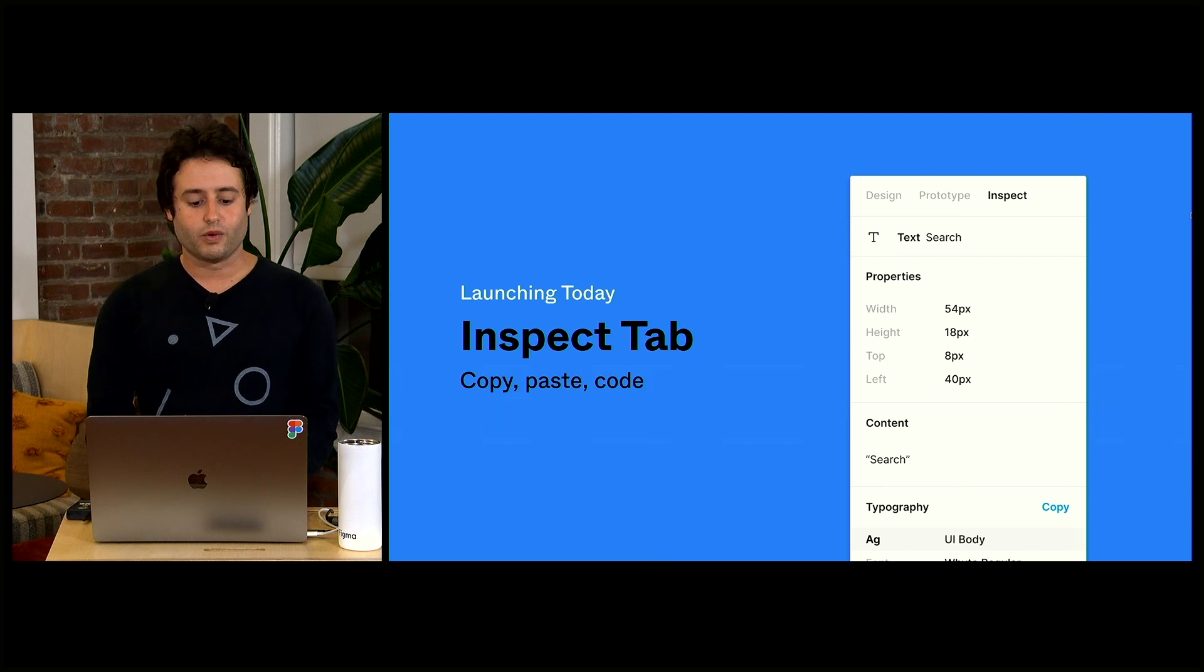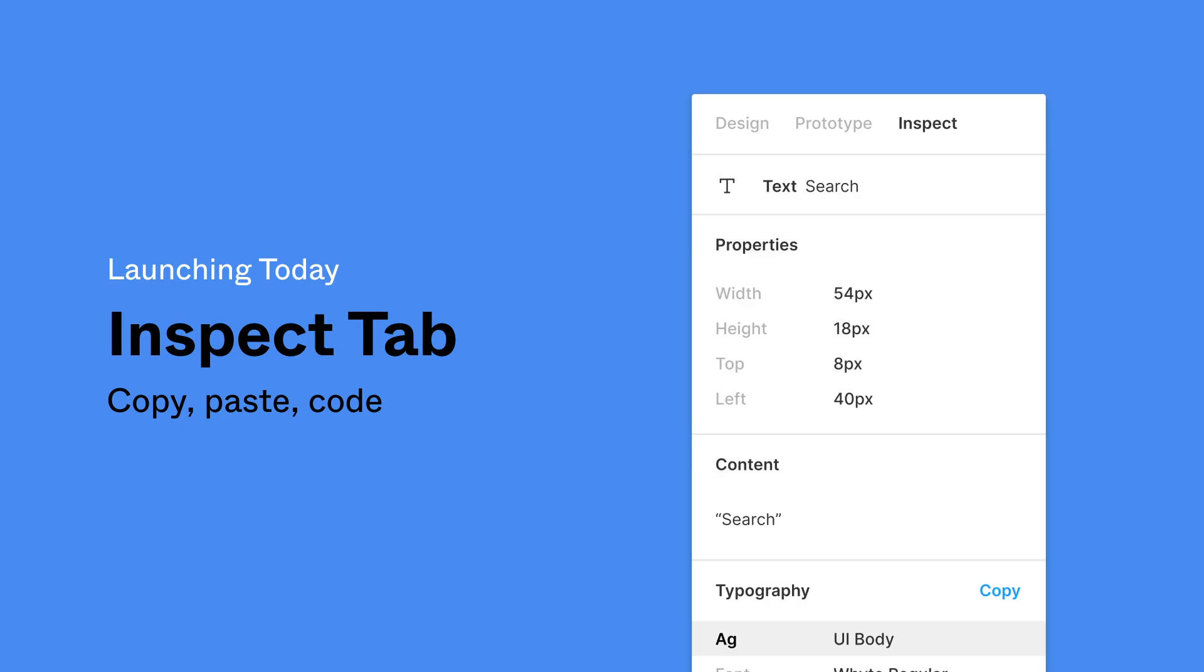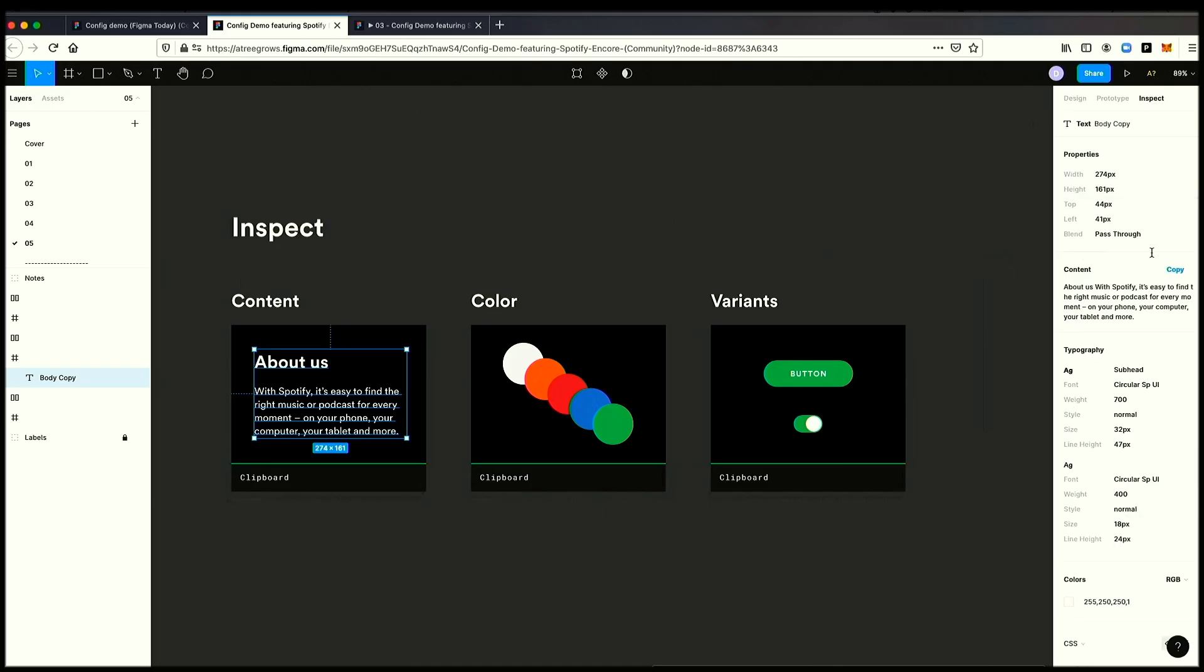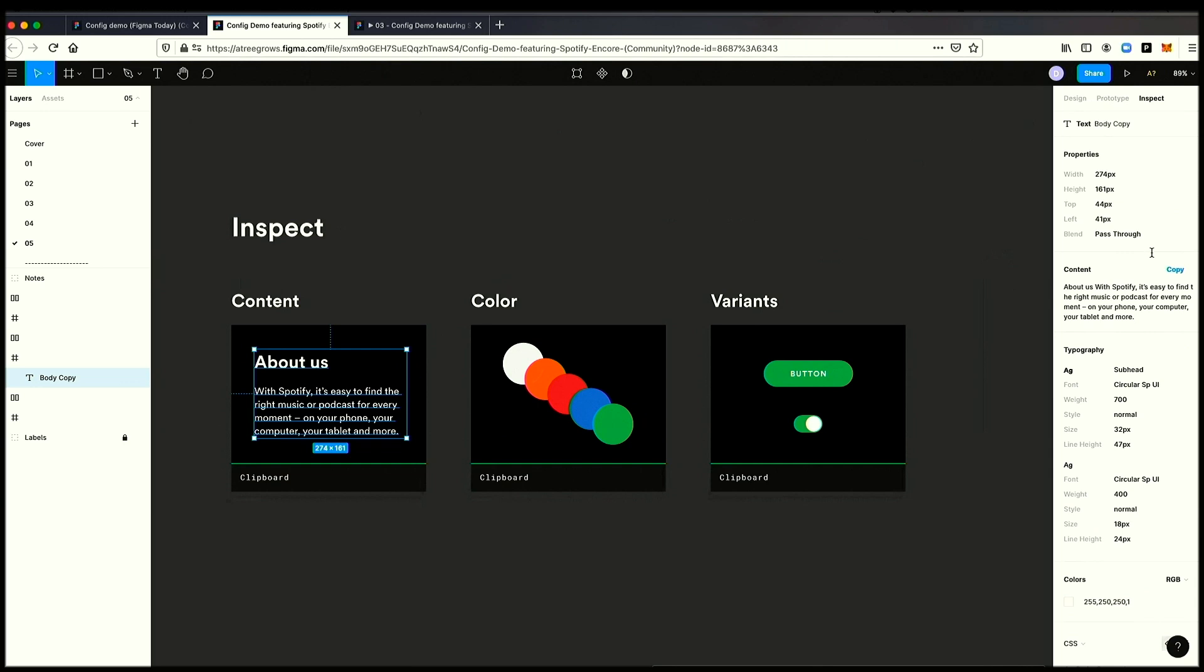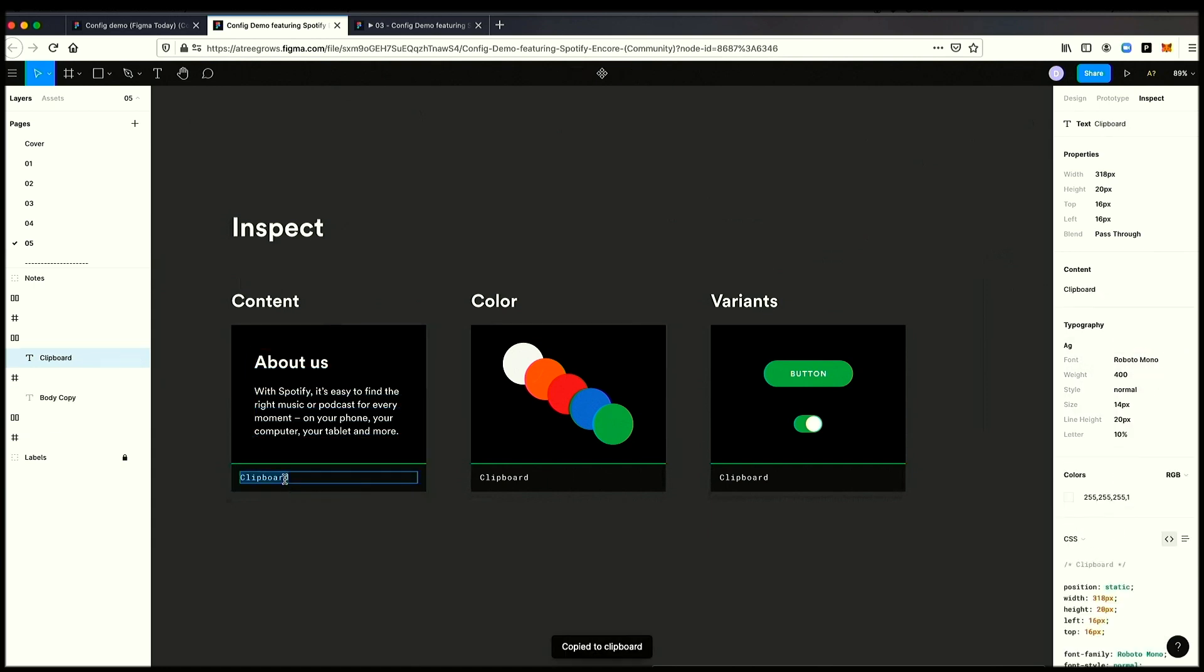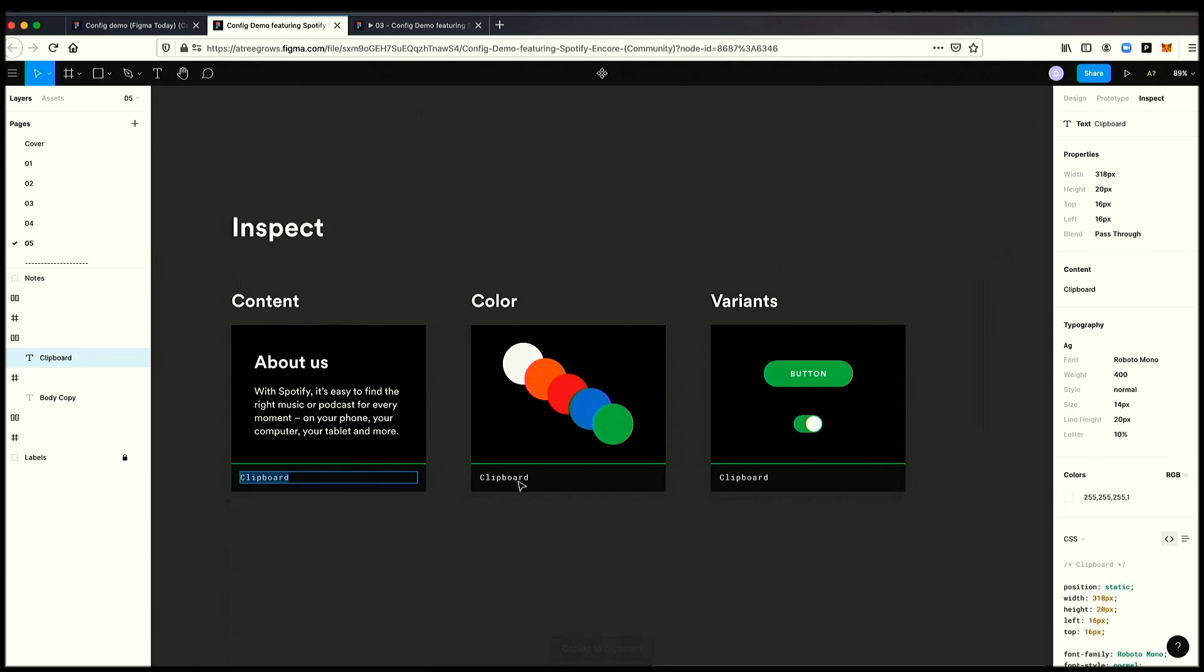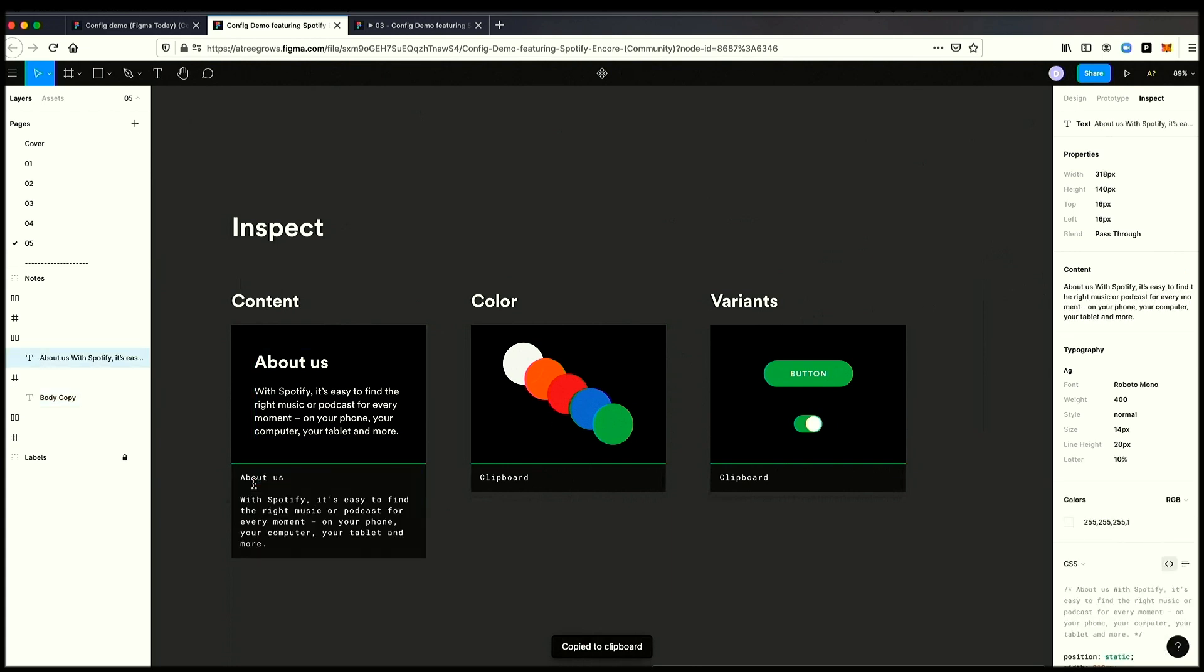Today, we're going to also be announcing our inspect tab, which will make it easier for engineers to get information out of Figma. If I go into the inspect panel, you'll notice it's completely redesigned. And now what I can do is I can actually, if I want to, for example, get the CSS properties, I can just press copy, go in here and press paste, and it instantly copies over. Or alternatively, if I want to get the copy out, I can just copy the content and paste that as well.